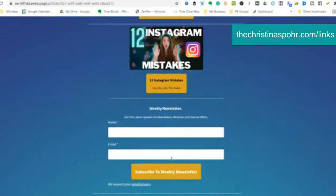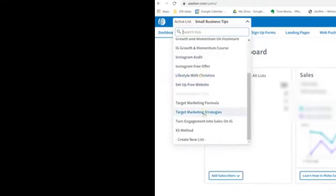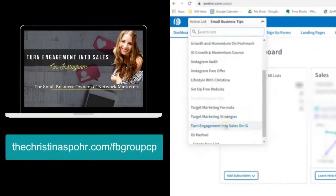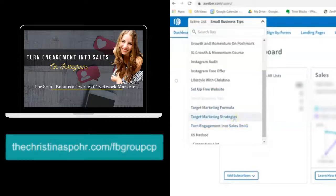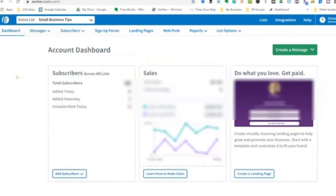Same thing with the newsletter — I have a newsletter on my bio link page right here at the bottom, so people can sign up to that and get weekly newsletters, along with tons of other things. I just started a 'Turn Engagement into Sales' Instagram group and that's going to be its own list as well. So you can segment and have those people in lists.